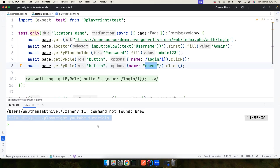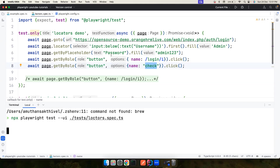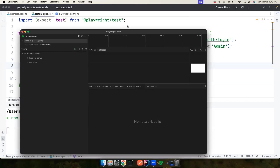You can run the test using `playwright test` with the `--ui` flag, which opens a UI where you can go ahead and run your tests. This is the test folder with the locator spec I want to run, and now it opens a UI for me.